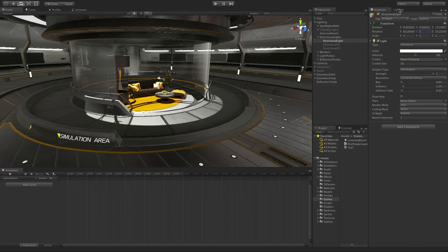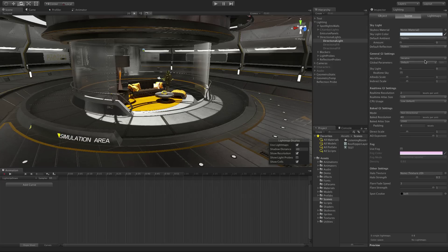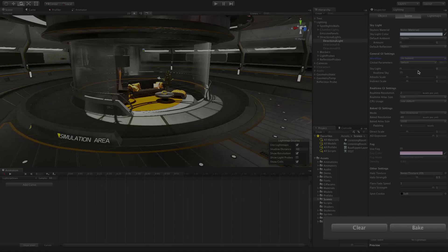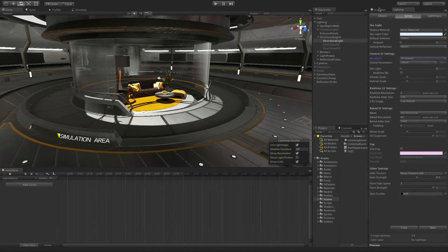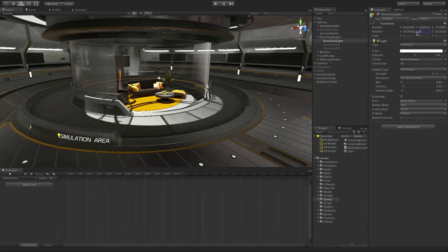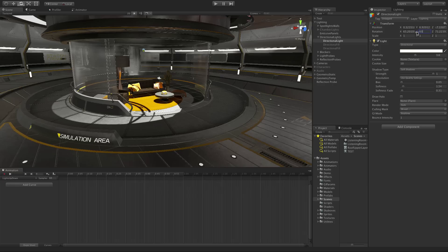On-Demand mode will only preview changes once the Bake button in the lighting panel has been selected, in a similar way to how previous versions of Unity functioned with baked lighting.